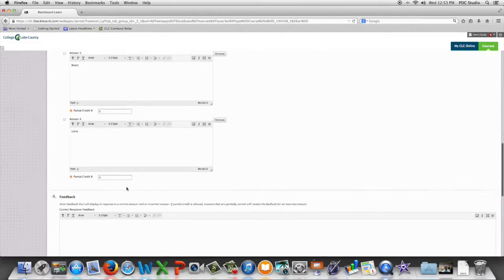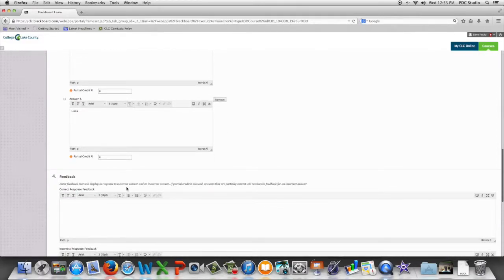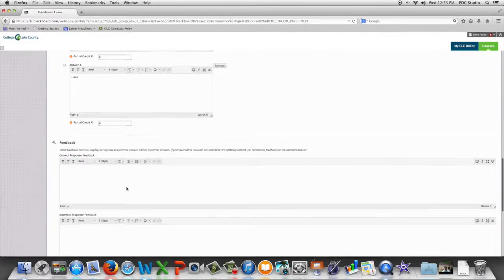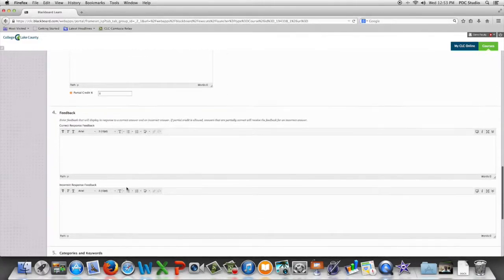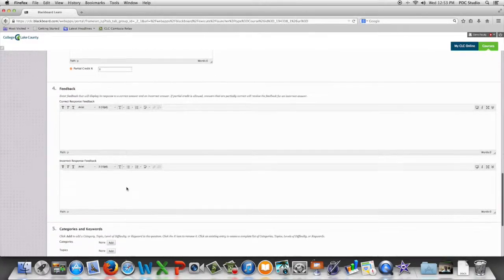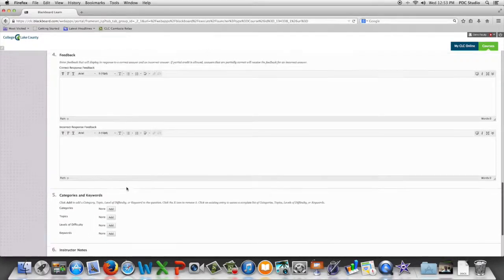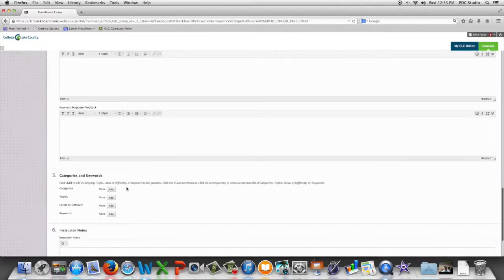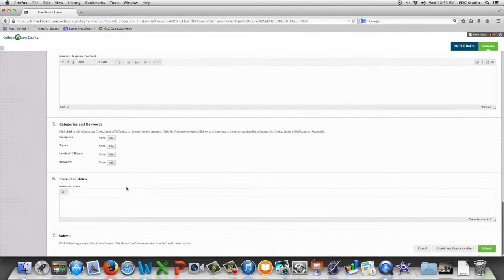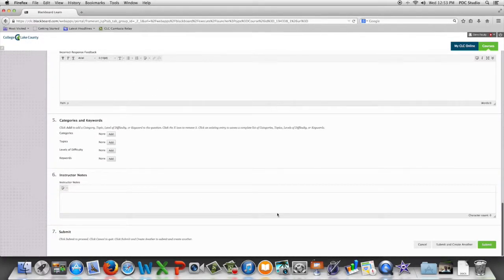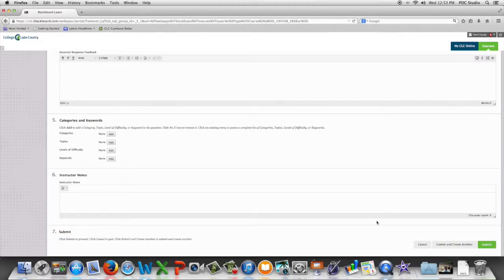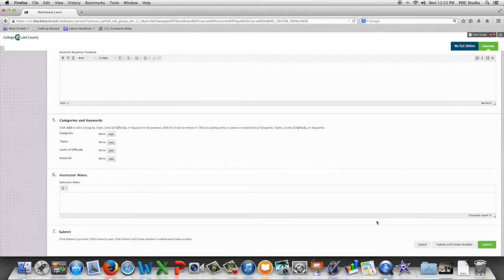And then we can provide feedback for correct and incorrect answers. We are going to click submit to take us back to the test canvas, or hit submit and create another to create another multiple answer question.